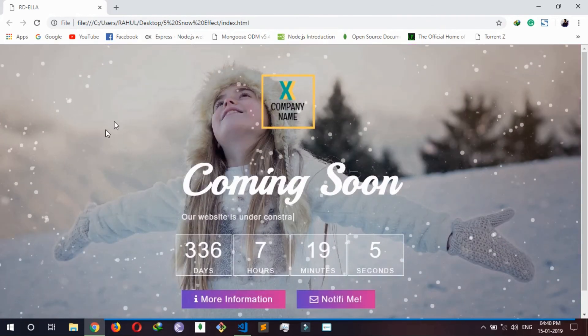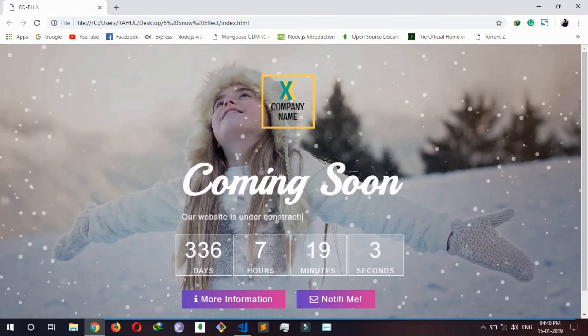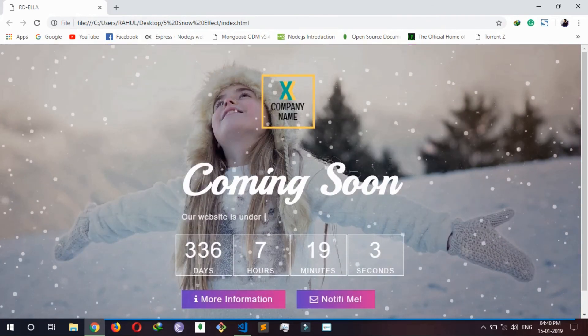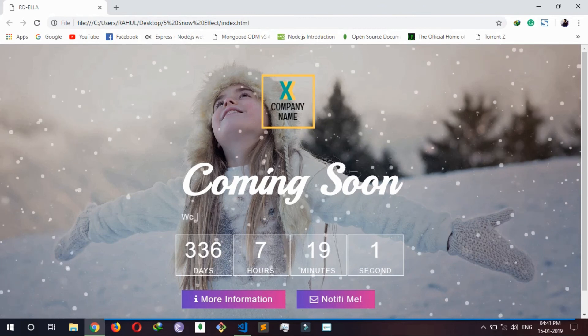So it is looking like snow is falling. This is the video.